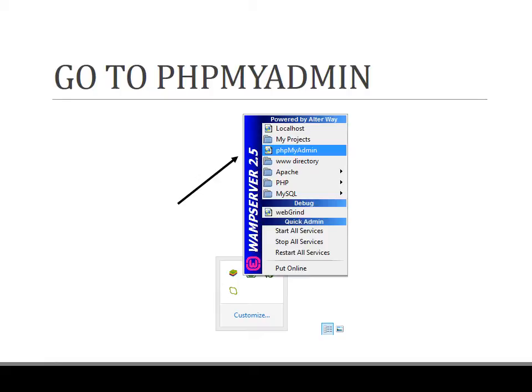Click on the WAMP icon and let it turn green, which indicates that all the services are started. Now click on phpMyAdmin.